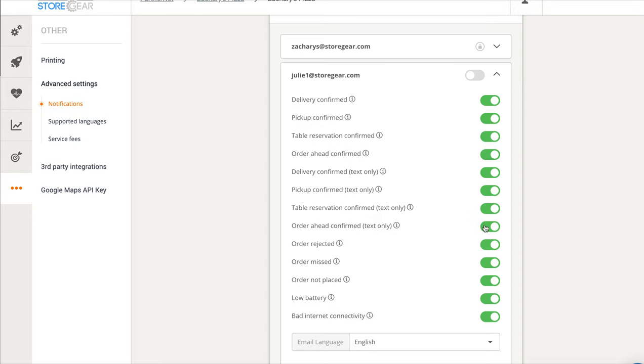But for a third-party delivery service, we do not want them to receive pickup confirmed notifications. We only want them to receive a notification when a delivery is confirmed. So what we do is just turn these off.